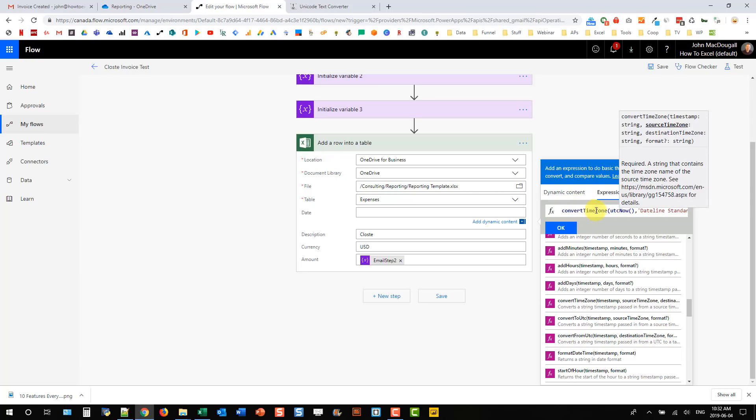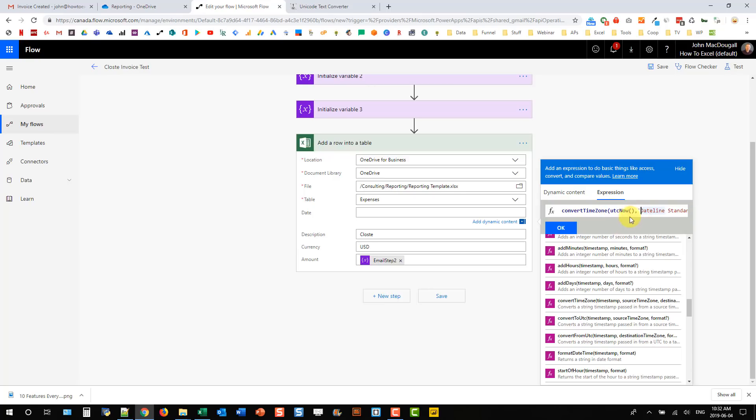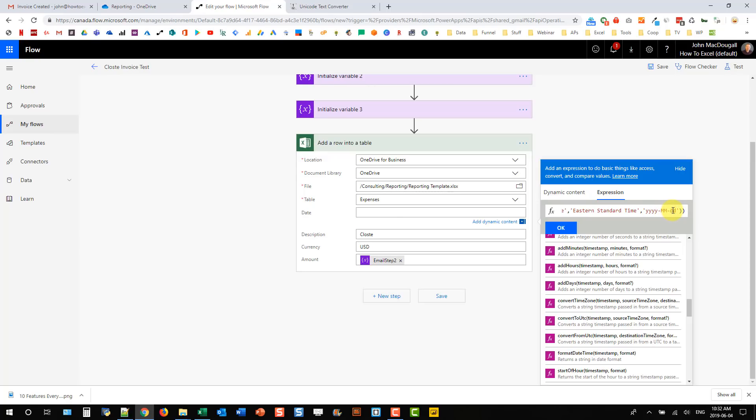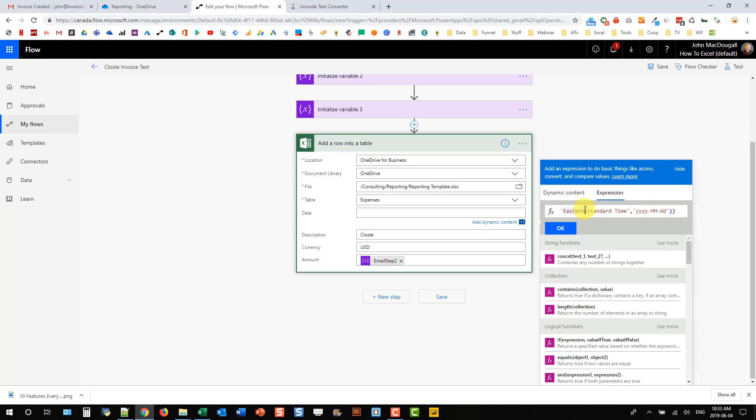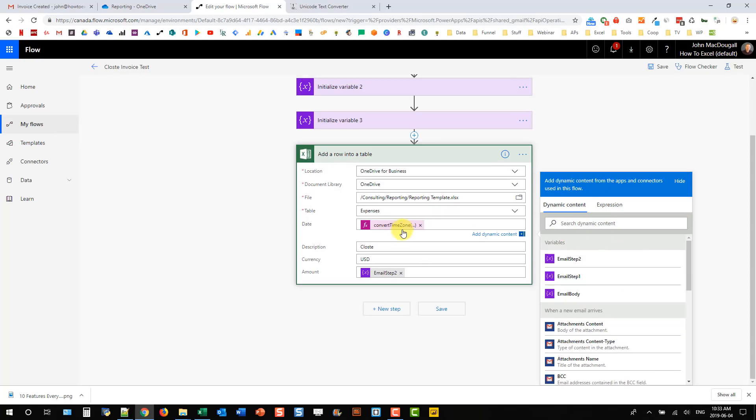So convert time zone, we're going to be converting our UTC time. And we're going to be converting that from dateline standard time to eastern standard time. And we're going to use the format year, year, year, year, month, month, and day, day. Now this here needs to be capitalized because that's for months. But if you have lowercase, that's for minutes. And again, I'm just going to copy that whole thing. Oh, I think I've got one too many parentheses. So let's try that. And there we go.